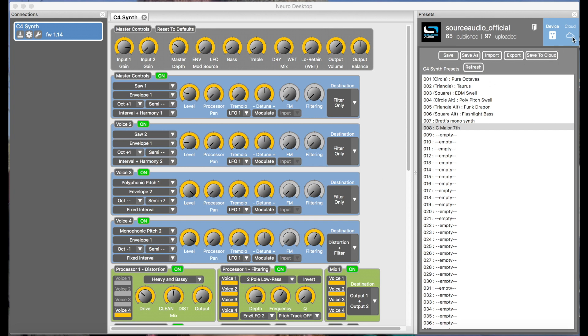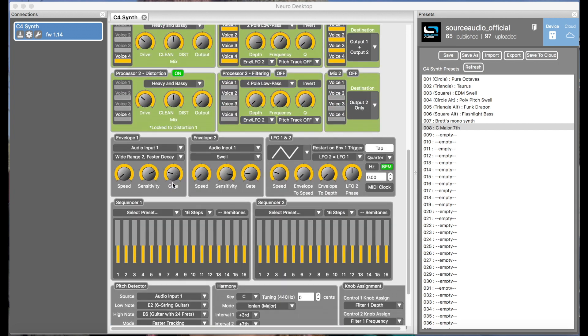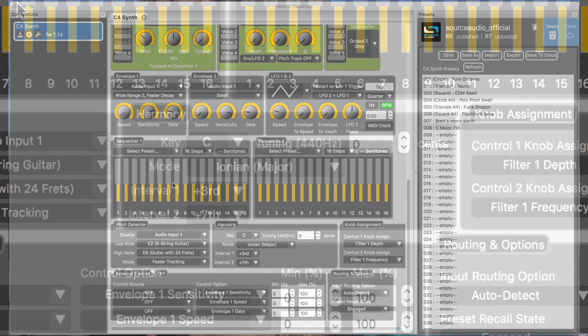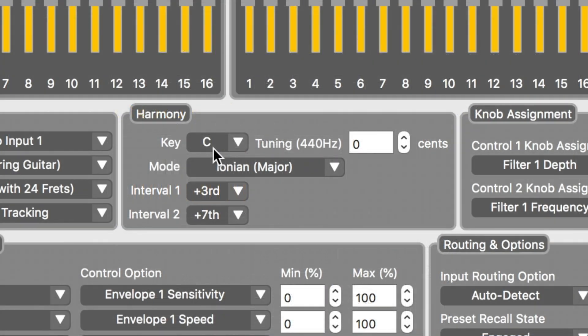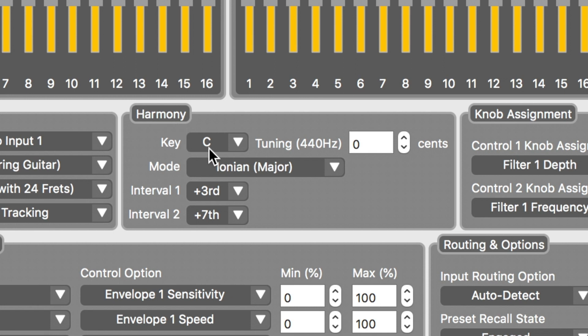Now, the key ingredient to creating a chord that stays within your song's proper key is the harmony option in the NeuroEditor. The harmony option allows you to set one or more of the voices in your C4 preset to shift to the correct pitch within the key that you're working.